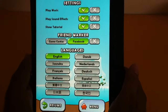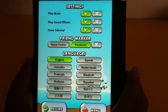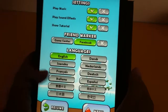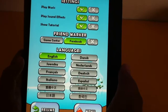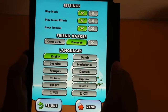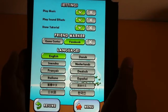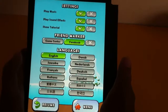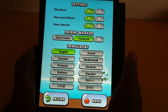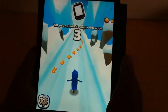Hi guys, welcome back to Green Globe Team. Today's free game app is Penguin Race. Let me show you how it works. It's a really nice game app, very similar to Temple Run. I've uploaded a lot of videos similar to Temple Run, and some of you have requested me to upload this one, so here it is.